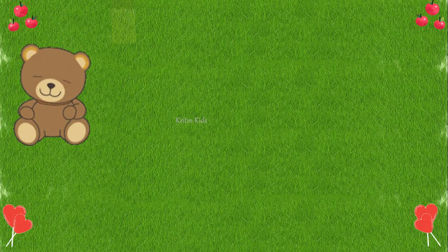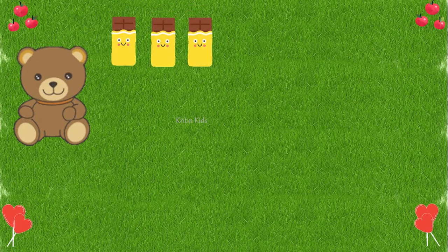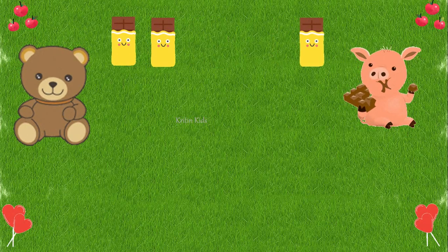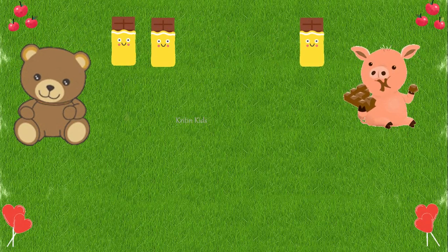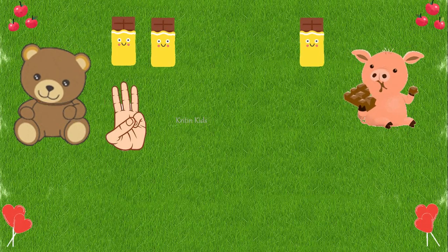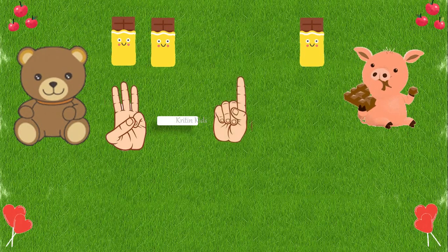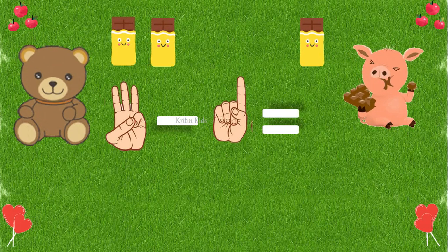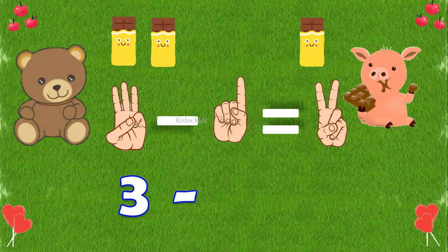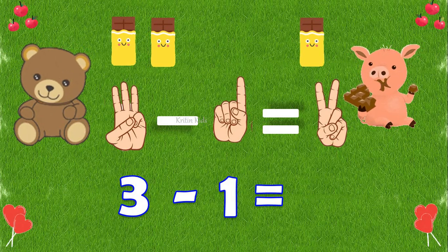I have some chocolates — one, two, three. He is my friend. I gave him one chocolate, so how many chocolates do I have now? I had three chocolates and I gave one to my friend, so three minus one — I should close one finger — equals two. We can write it as three minus one equals two.